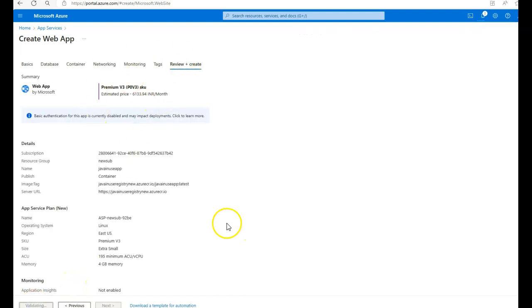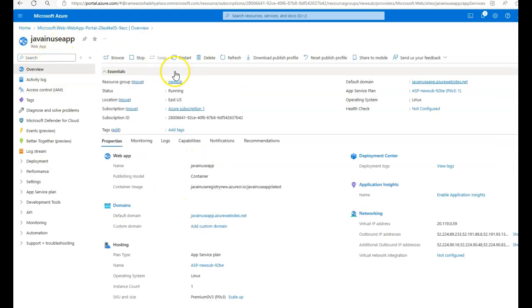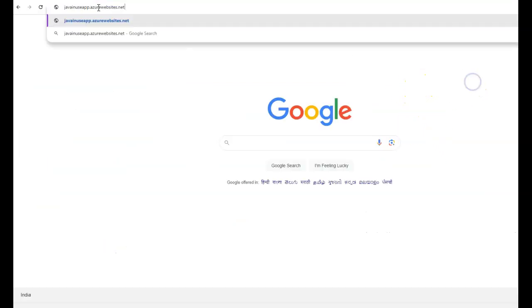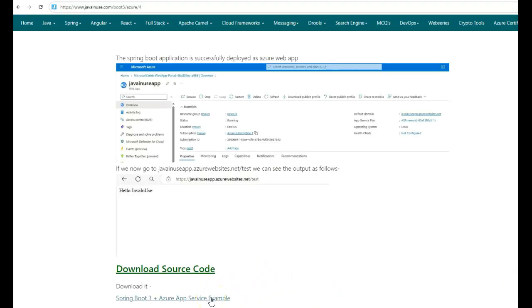The Azure web app has been created and deployment is complete. Go to the resource. A web app named java-inuse-app has been created. Copy the URL java-inuse-app.azurewebsites.net, append /test, and we can see that 'Hello Java in use' is returned correctly. Now, this deployed Azure web app is publicly available, which is not what we want for most applications. So in the next tutorial, we'll be adding security to this deployed Azure web app using Azure API Management, so that only a person with a valid subscription key can access the URL. Hope you have understood this tutorial. Thank you.